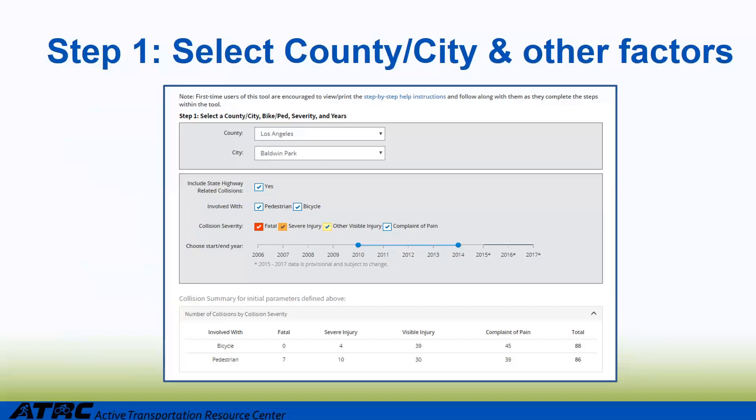This project incorporates pedestrian and bicycle crashes, and we are looking for all crash severities. We are selecting crashes between the years 2010 and 2014. The years 2015 to 2017 are shown with an asterisk because the data in those years is provisional and has not been approved by the SWITRS database. At the end of step one, users will be shown a table which shows the total crashes in the jurisdiction provided, whether it be the city or the county — in this case, the city of Baldwin Park.